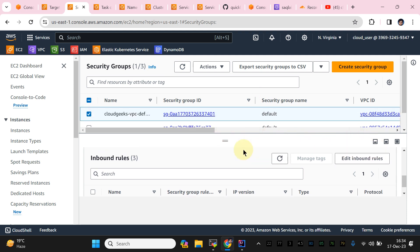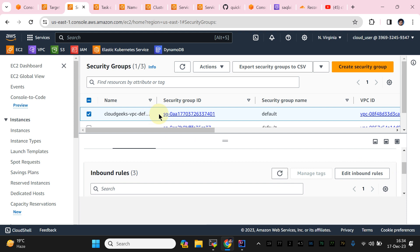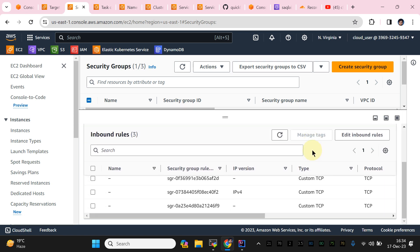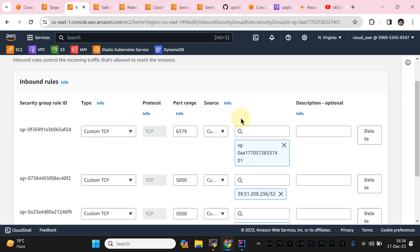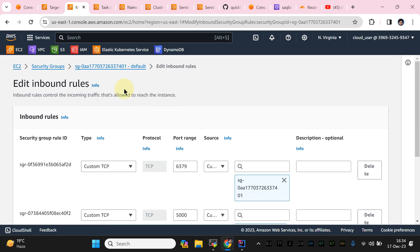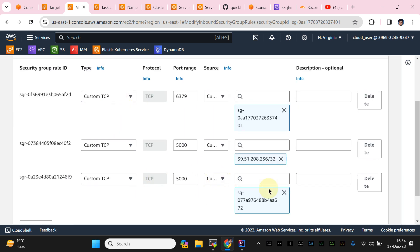If I navigate to the security group section — as covered in the first video — we are using the default security group. In this security group we have inbound and outbound rules. Regarding the outbound rule I covered the SSM part. For inbound, we need to allow the Redis port for internal connectivity. We set up the Redis server but what we had not done at that time was allow port 6379.